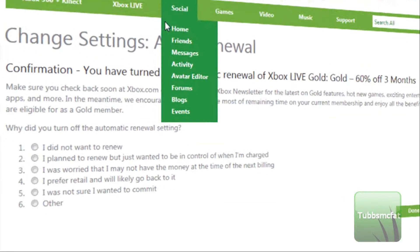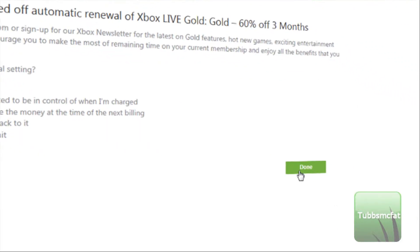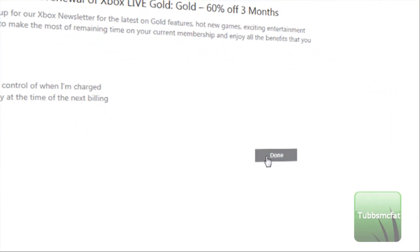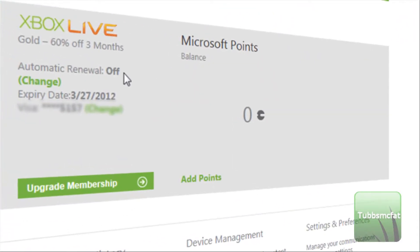Then you can go ahead and choose a reason here of why you just disabled automatic renewal. Go ahead and click Done. And you can see here that your automatic renewal is now off. Congrats guys, you just turned off automatic renewal. Stay tuned to my channel for more videos like this — we'll see you guys later.